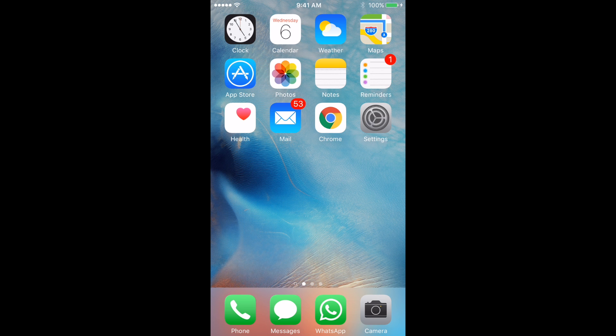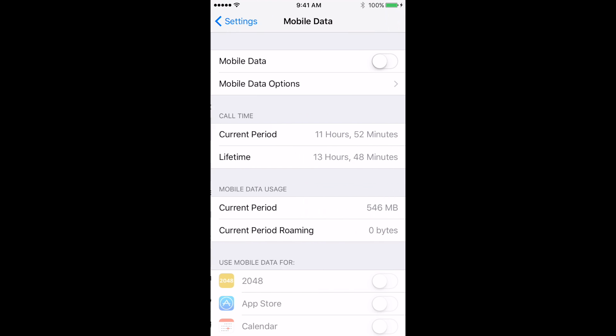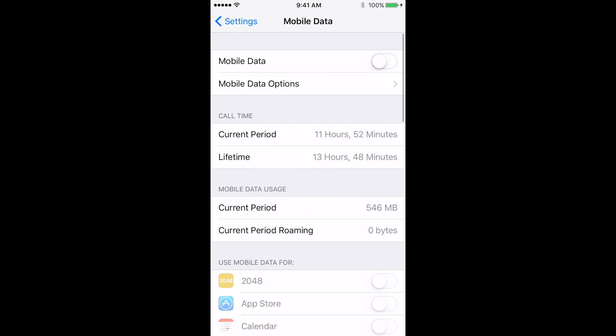Let's begin with turning on mobile data first. Go to the settings and select mobile data. Select mobile data options.